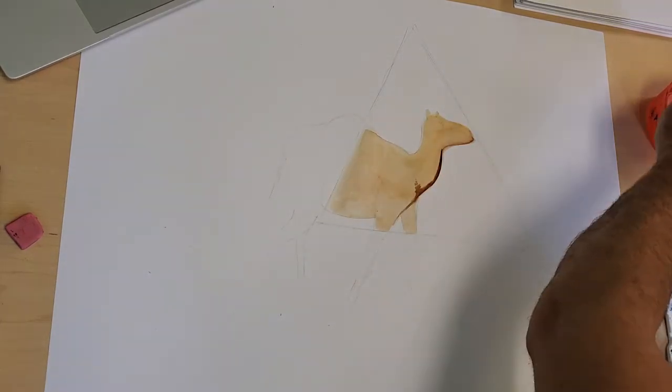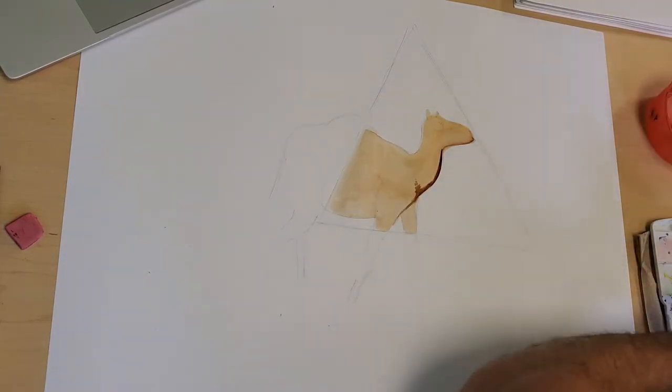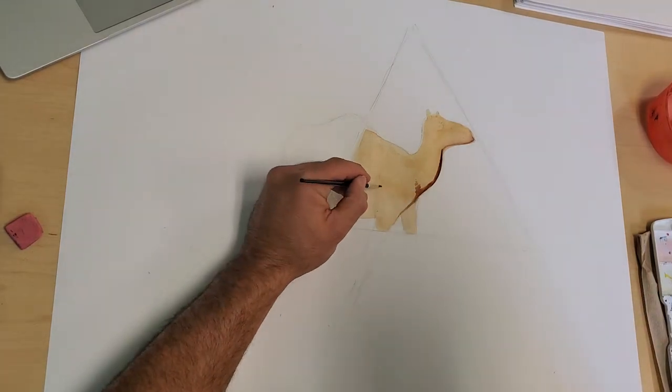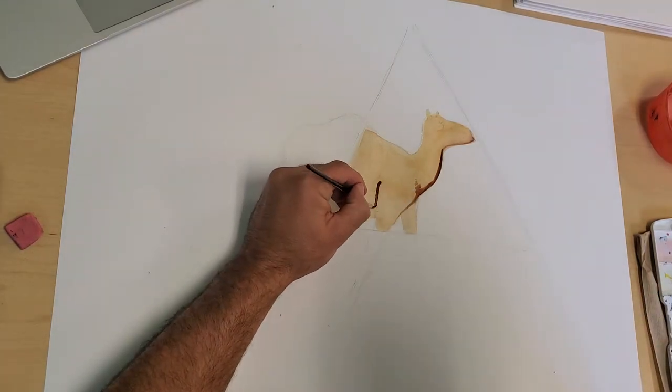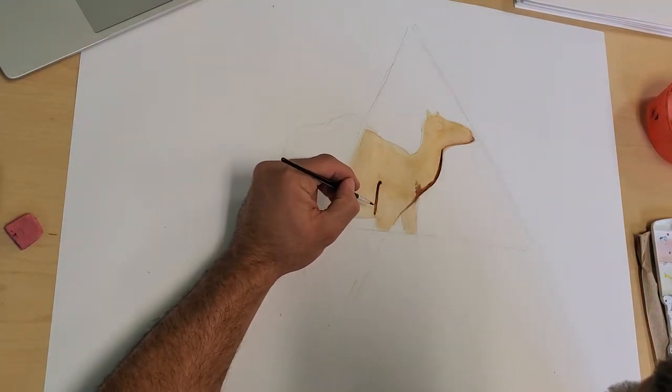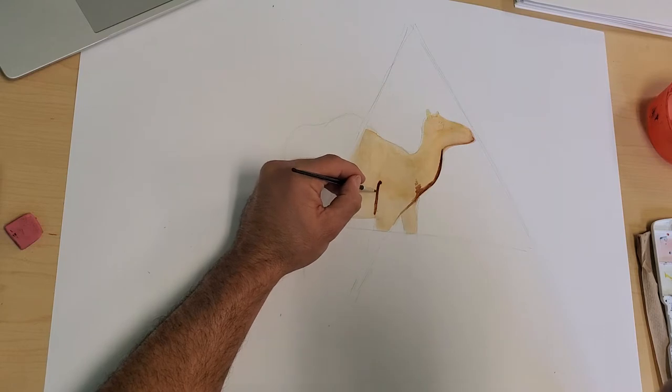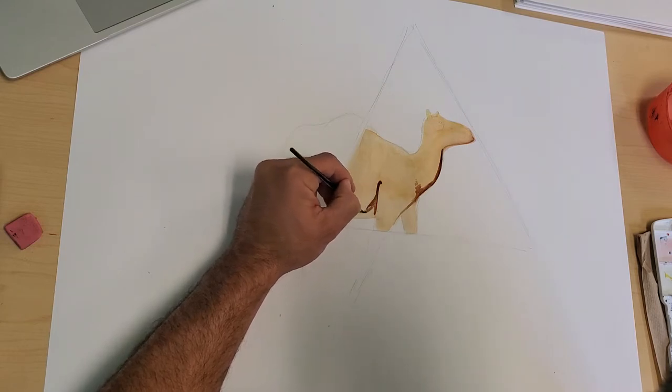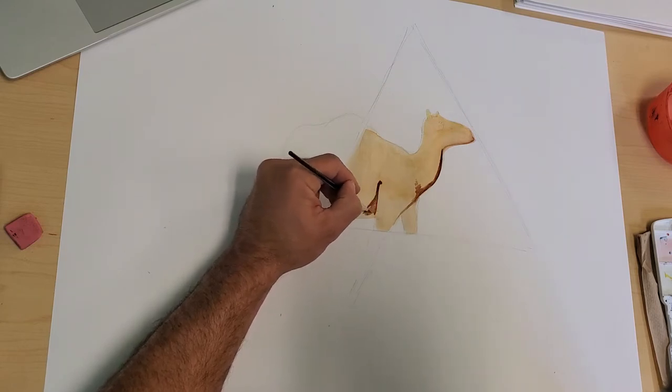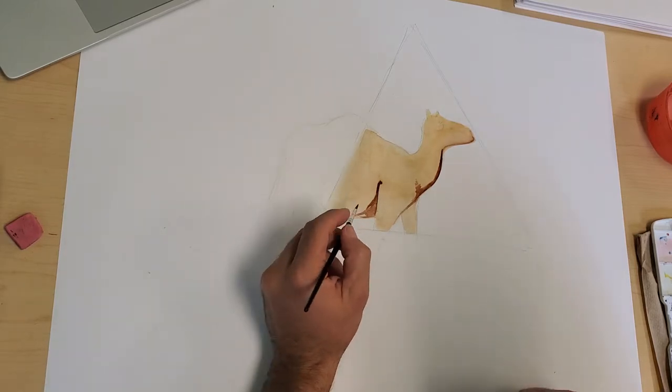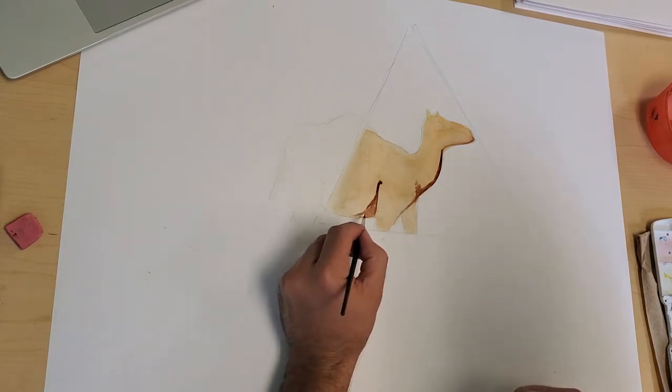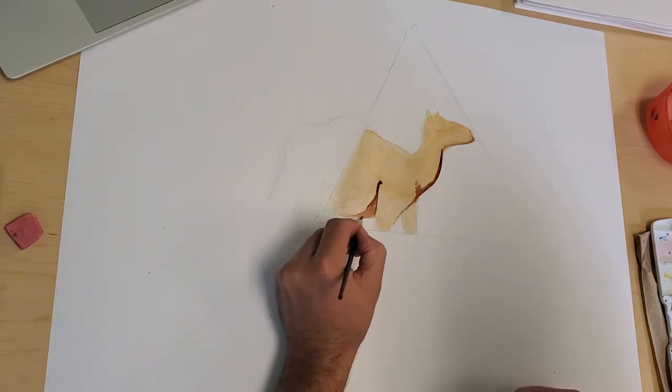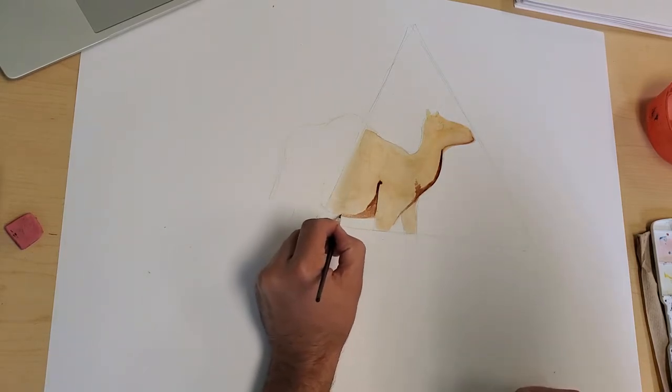I'm just adding where the shadows would go. If it gets too dark, you can always add a little bit of water. Water makes everything better with watercolor, unless you put too much on—it's a mess. So you want to find that happy medium.